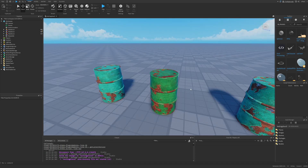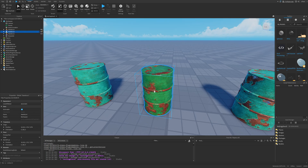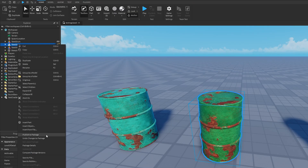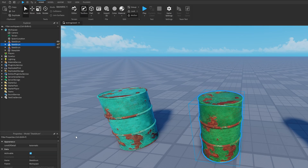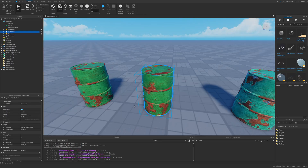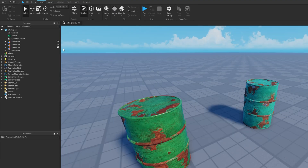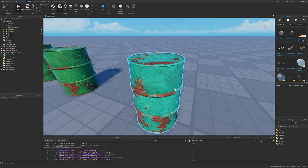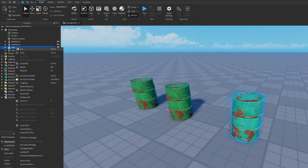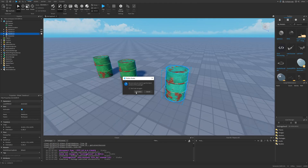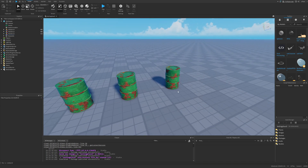To update the other assets, on the modified version I right-click and select publish to package. You can see it automatically updated the first one, but the third one shows an icon saying a package update is available. To fetch the update on that third asset, I right-click and select get latest package, confirm, and it also updates.